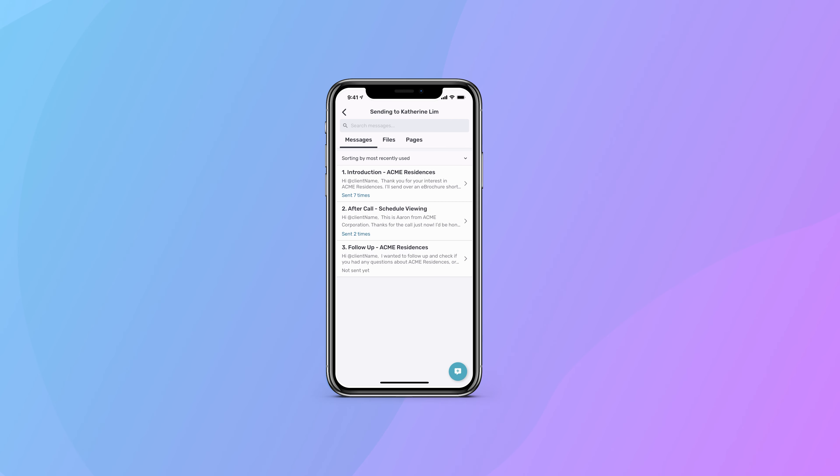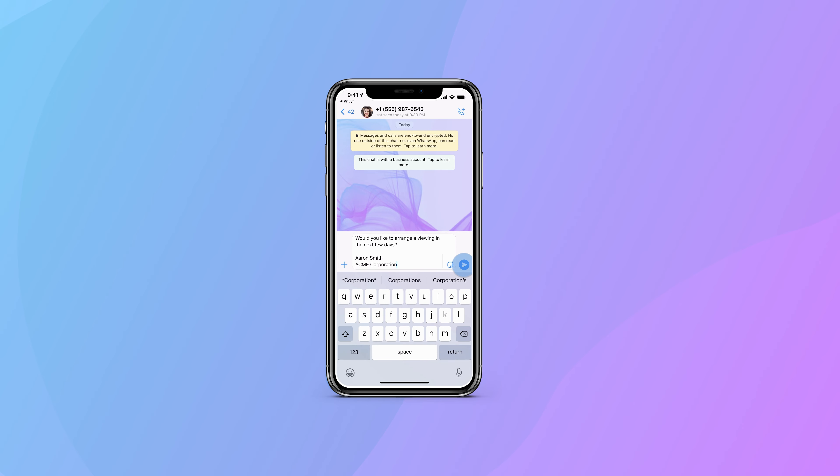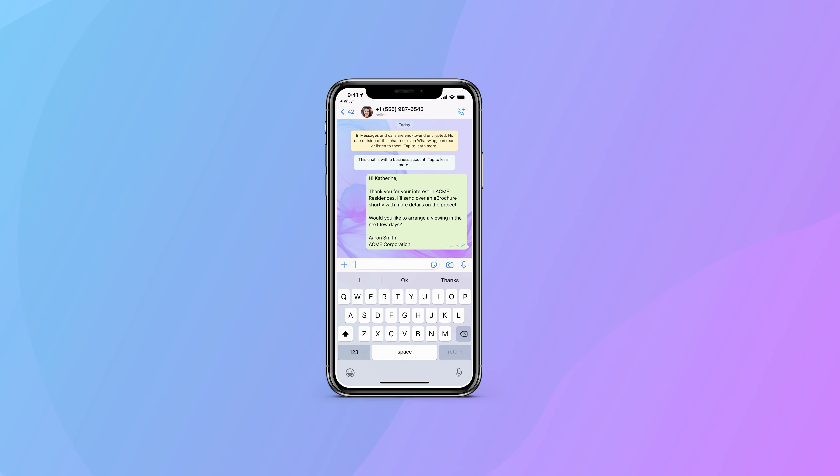From there, you can quickly send your leads auto-personalized messages on popular messaging apps like WhatsApp, Telegram, or iMessage within seconds. Privyr also integrates with major lead sources like Facebook, TikTok, Google, and even your website. With Privyr, you have a central location to manage all your leads. By streamlining your sales process using Privyr, you can increase your sales by up to 300%.